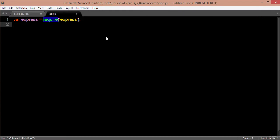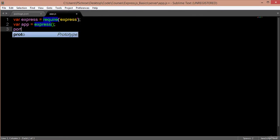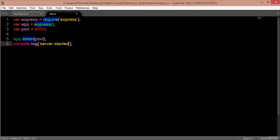The first thing I'll do in my app.js file is require Express — set a variable of express and require it. To use methods built into Express, I'm going to create a variable called app. The very first thing we can do is create a server that will run on a port we've defined. We can use any port on our local system that's greater than 80. So we'll create a port of 8000. To start a new server, all I need to do is call app.listen passing in my port.